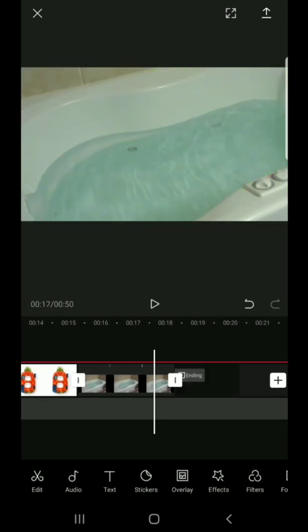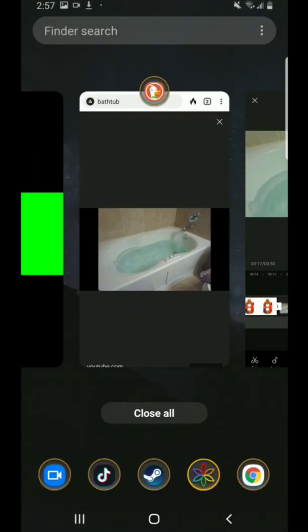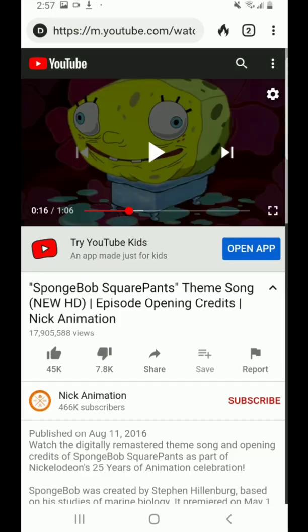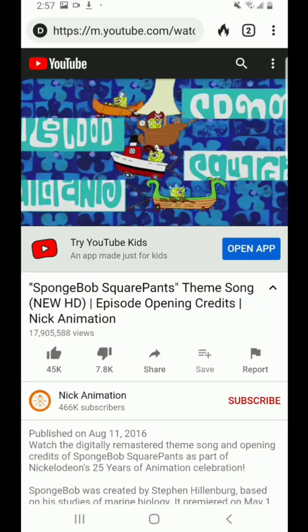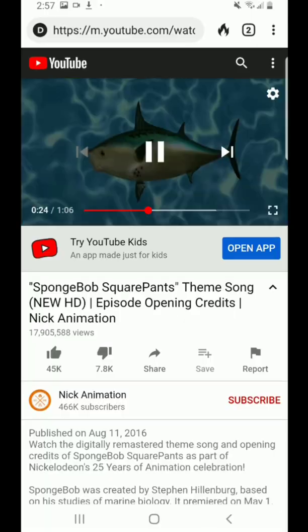SpongeBob SquarePants! If not outside, give me a pin! Pull back if not outside!